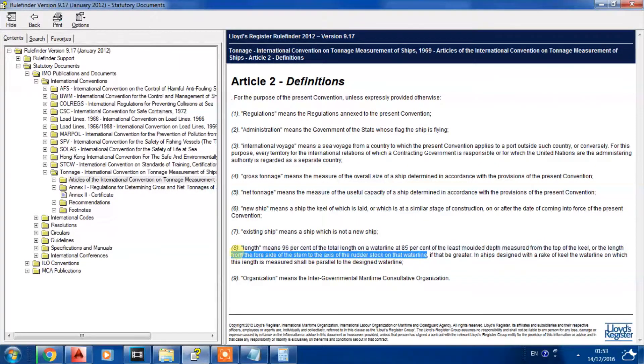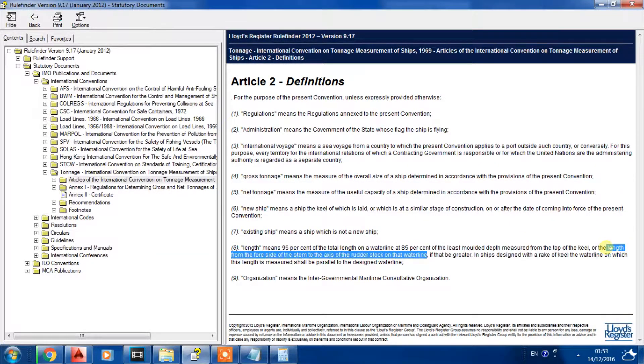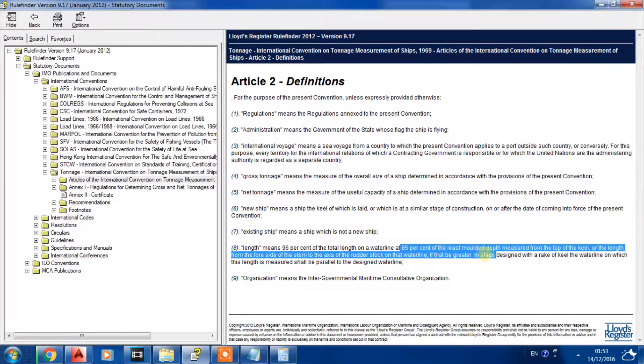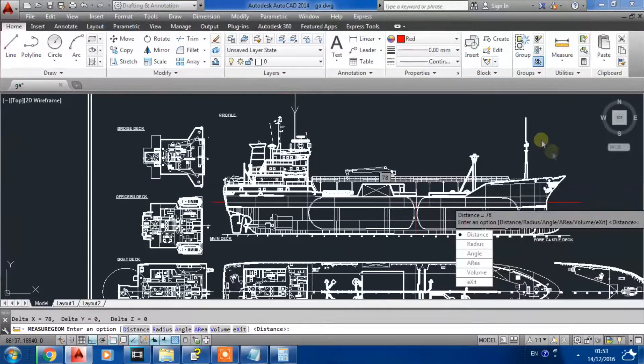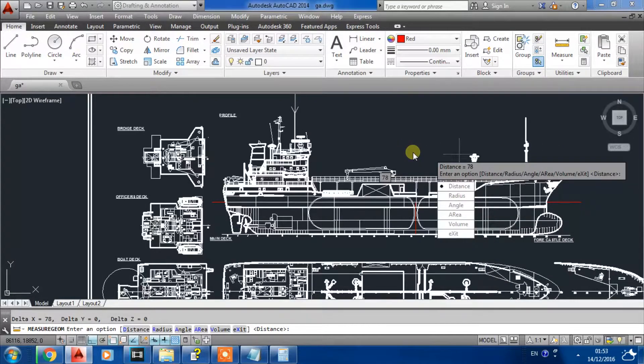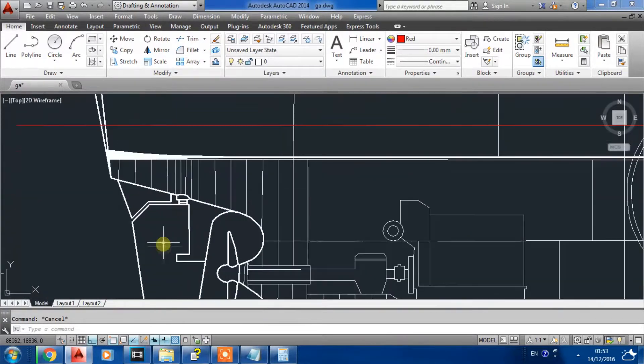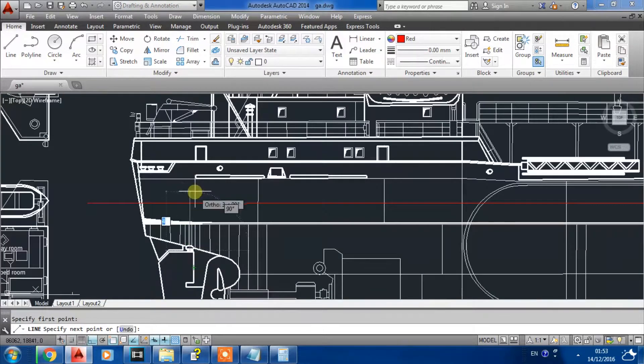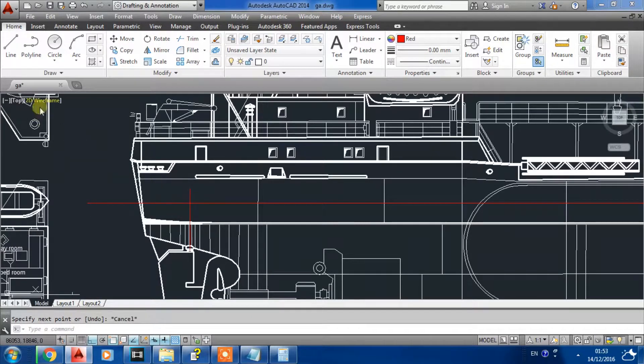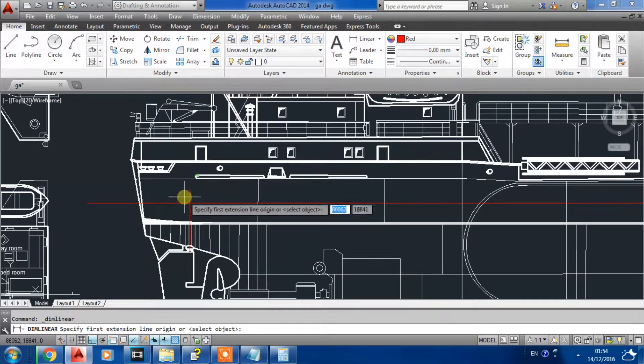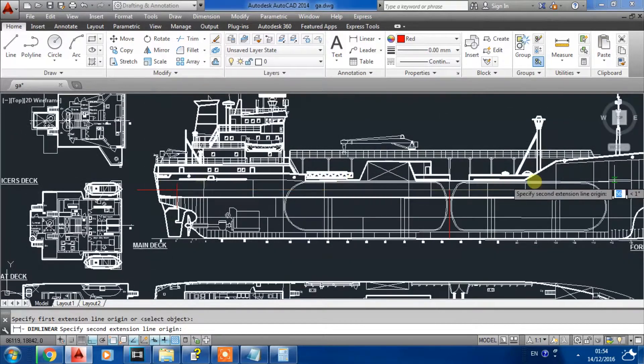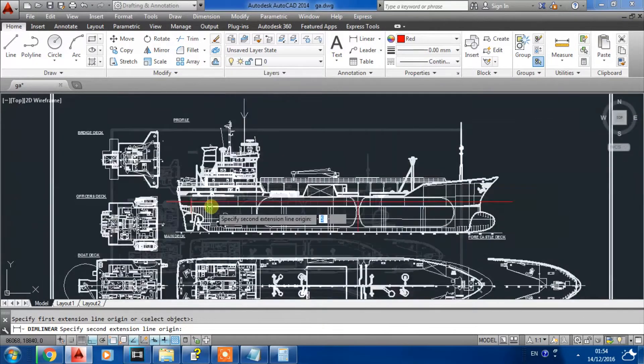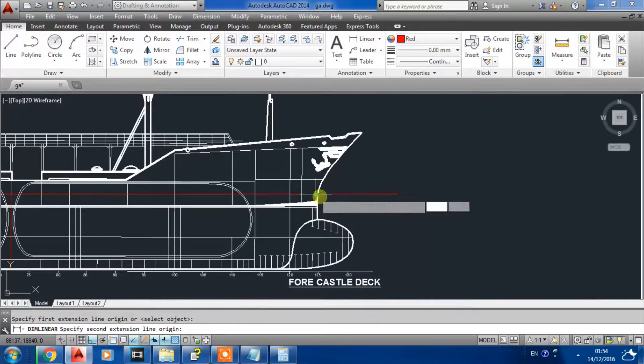To be more easy, this definition is considered the length between perpendiculars at 85% of the least molded depth. If we go back to our drawing, here is the rudder axis. We can take this perpendicular from here, so we have to measure this distance from the rudder stock to the stem.